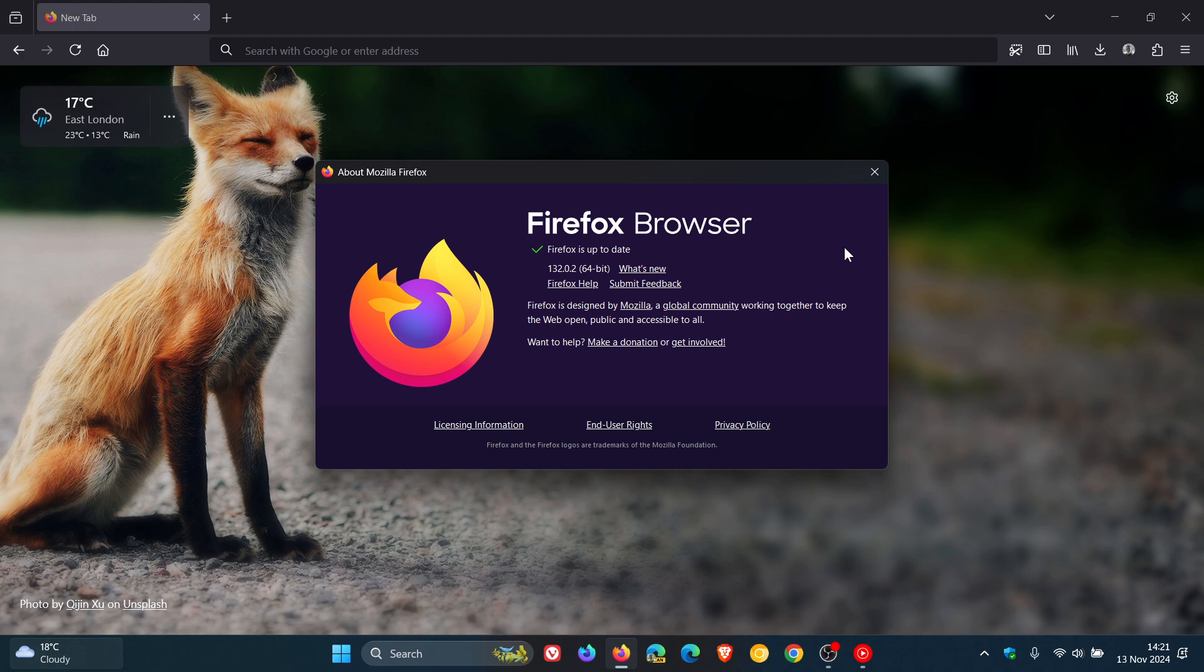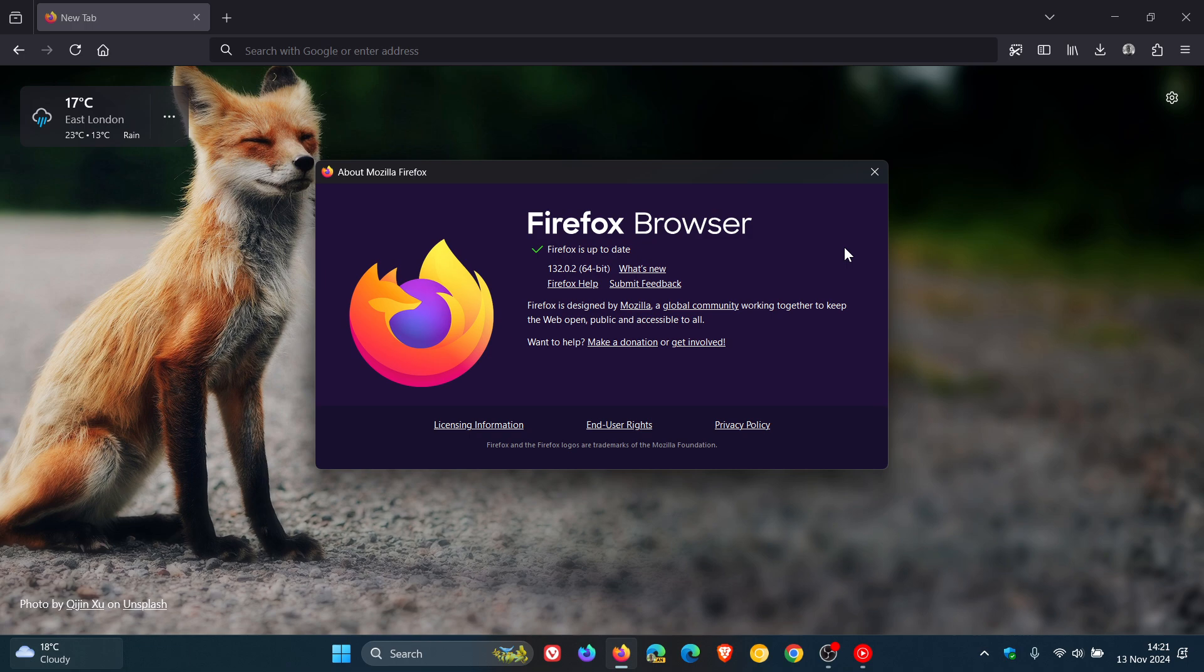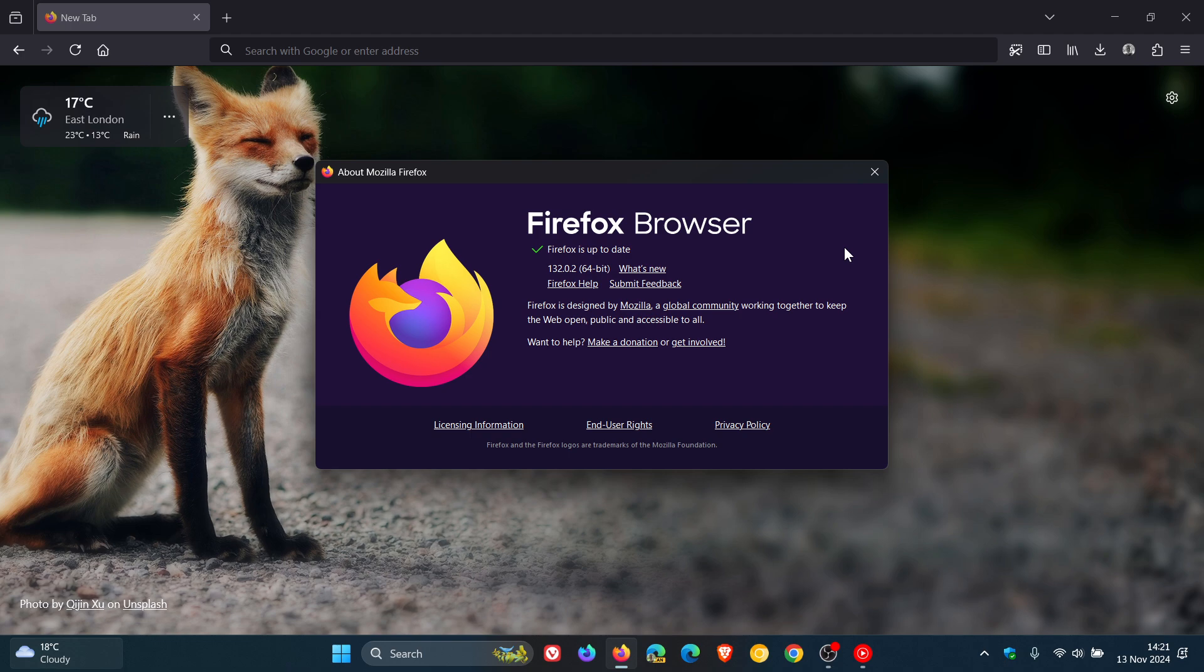Now the first fix is they fixed possible errors when playing encrypted media content through some streaming providers. And this is something that Mozilla has been working on since the rollout of version 132. With version 132.1, they also rolled out a fix for this. So this has obviously been a little niggly issue that is battling to go away.